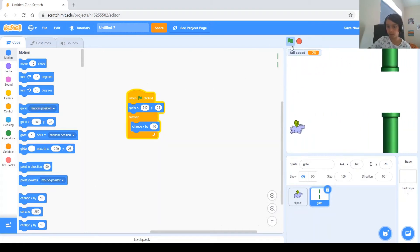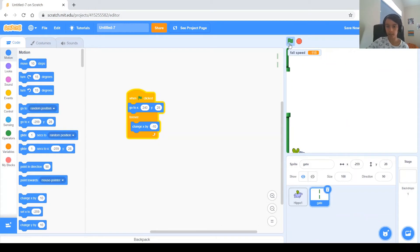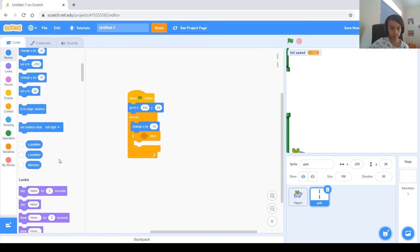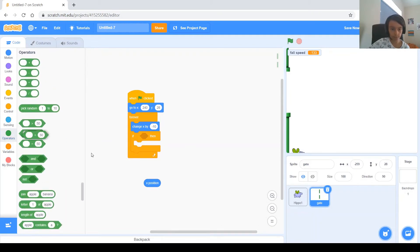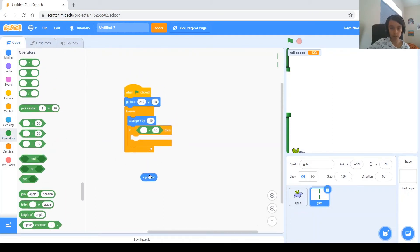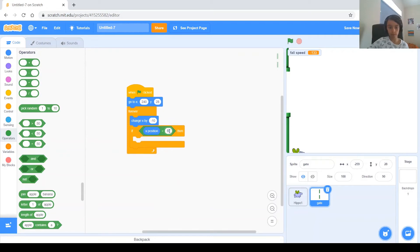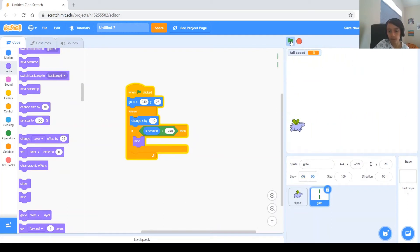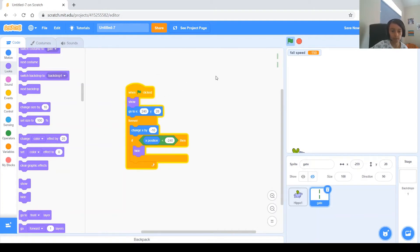You can see it works — the gate moves toward us. When it gets to the other side it doesn't do anything because we haven't told it to. So let's add an if: if x position is less than minus 240, then hide. Let's try it — when it gets to the side it hides. At the beginning we also need to show it, because otherwise it'll remain hidden.